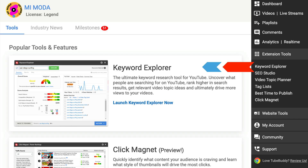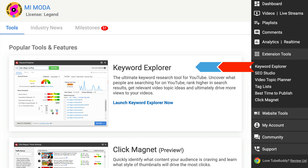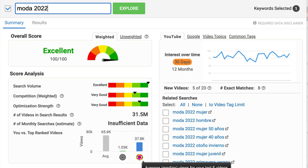One of my favorite features is the Keyword Explorer, where I have suitable suggestions for my content. With the full version, you can access everything and see what terms are ideal for the video titles, descriptions, and keywords for your videos.